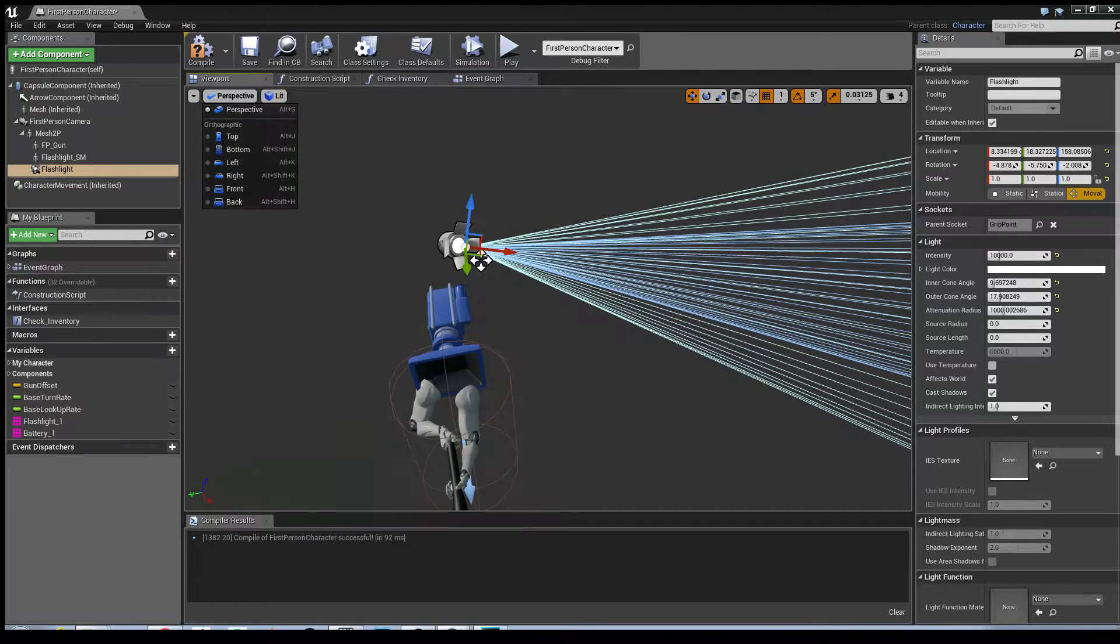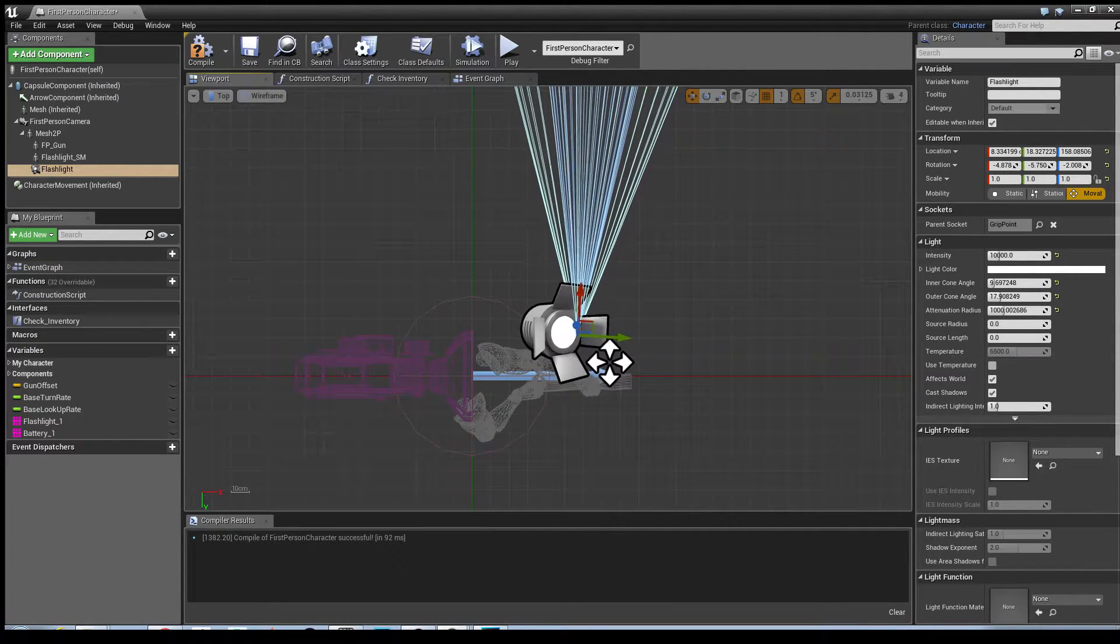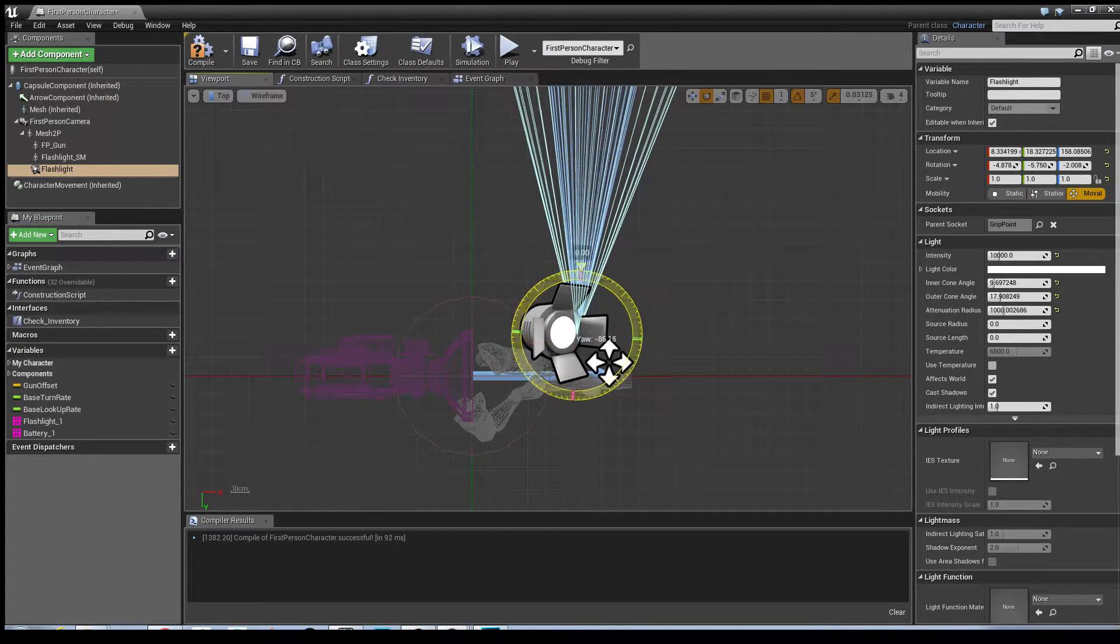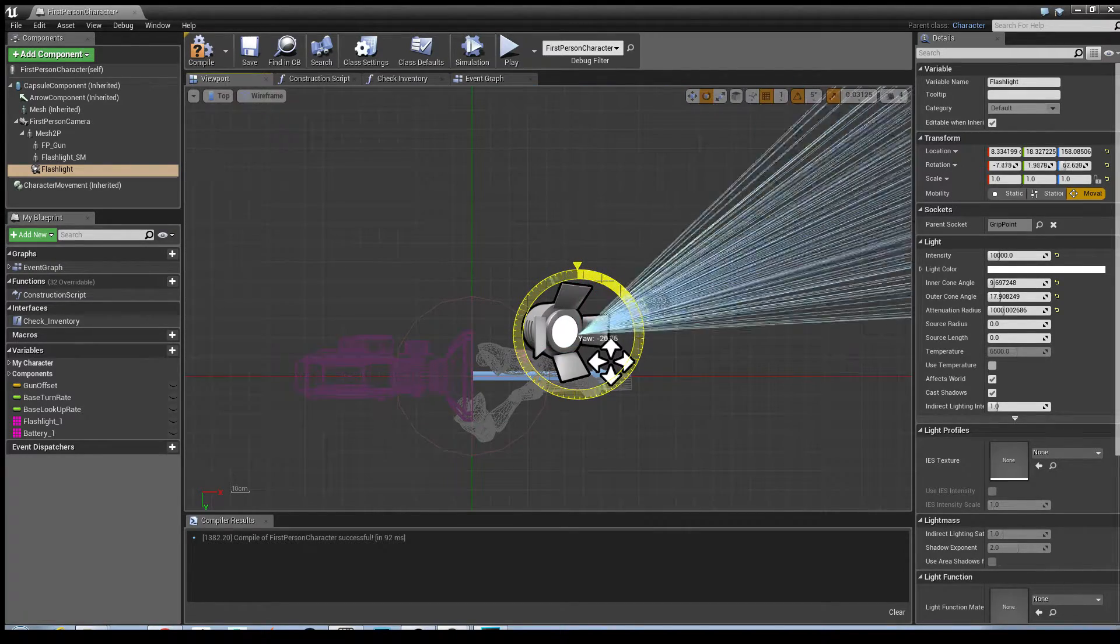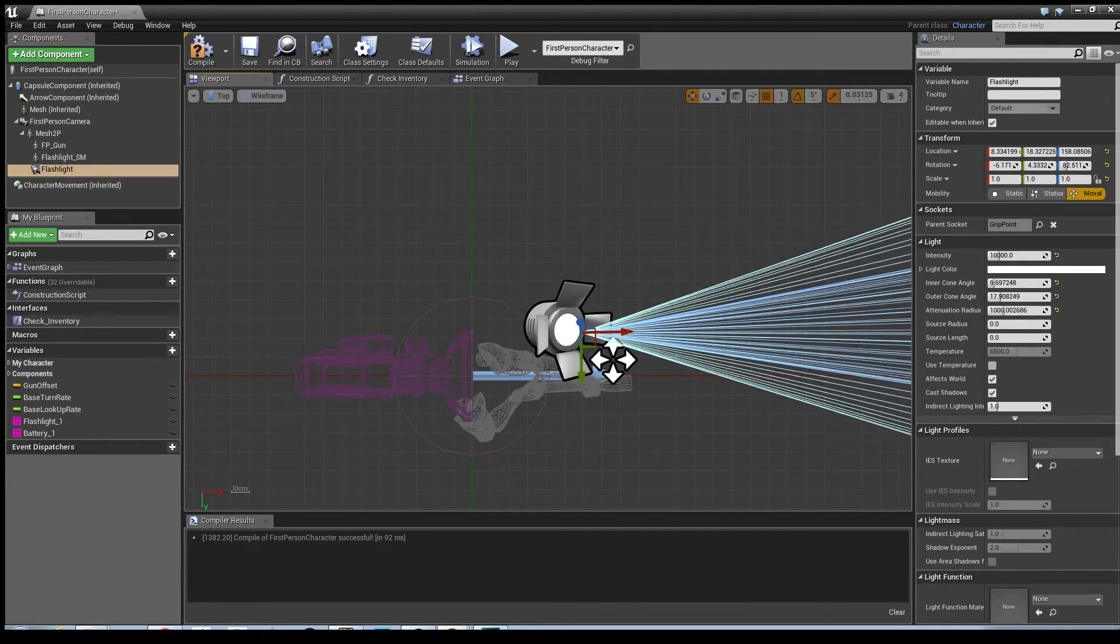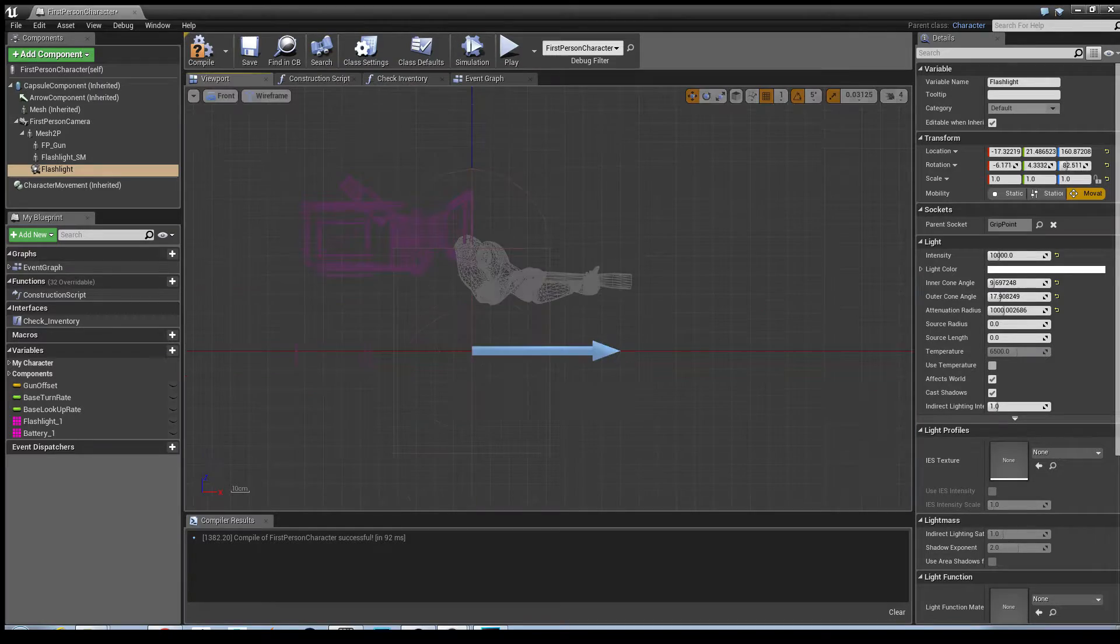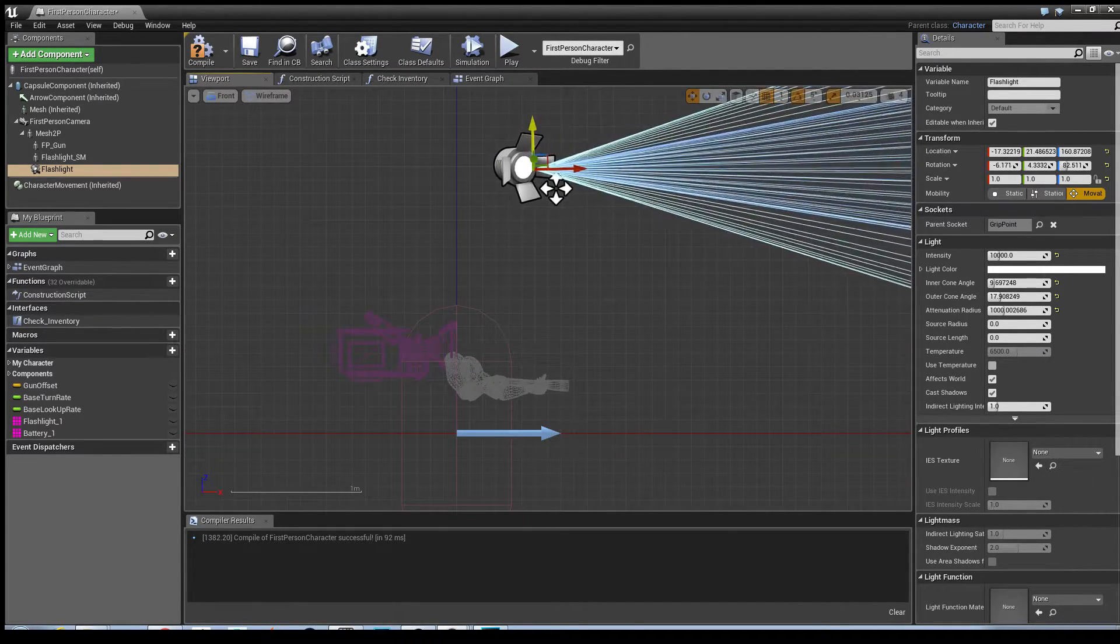To do that I find it easier to use orthographic views. If I select this, it's going to basically show a little bit of rotation, 90 degrees. And then it's a case of literally switching between orthographic views and getting it to where you want it to go.